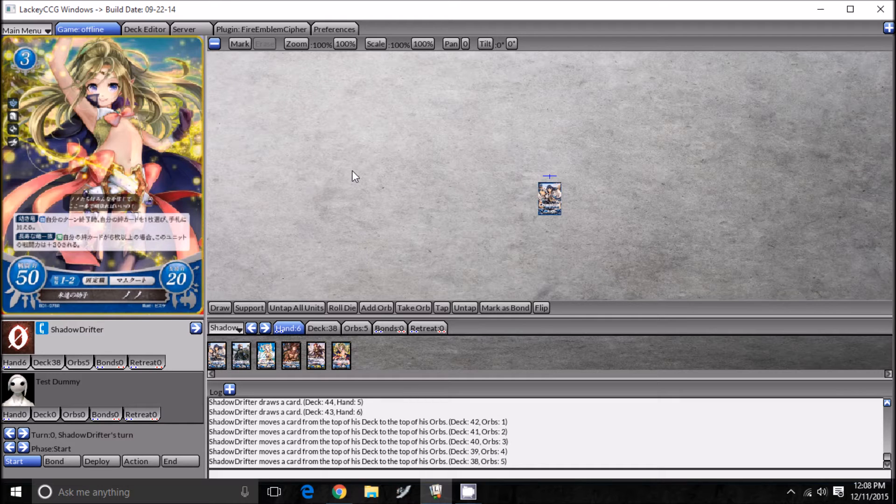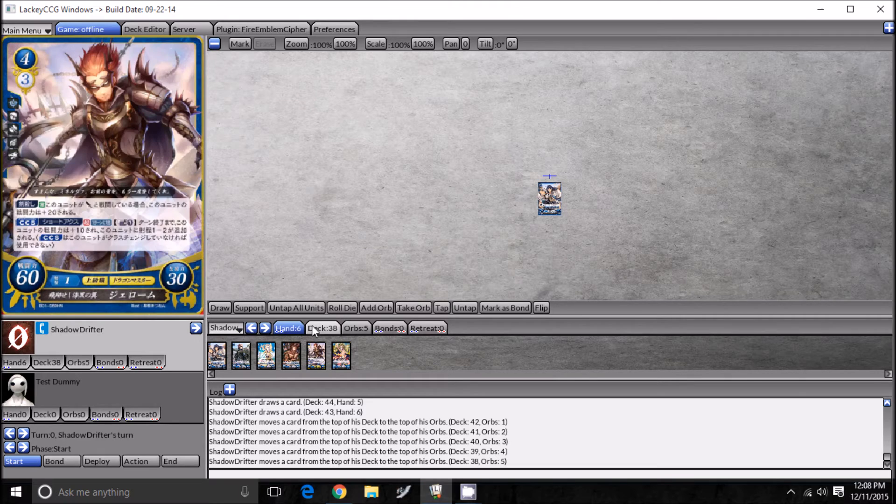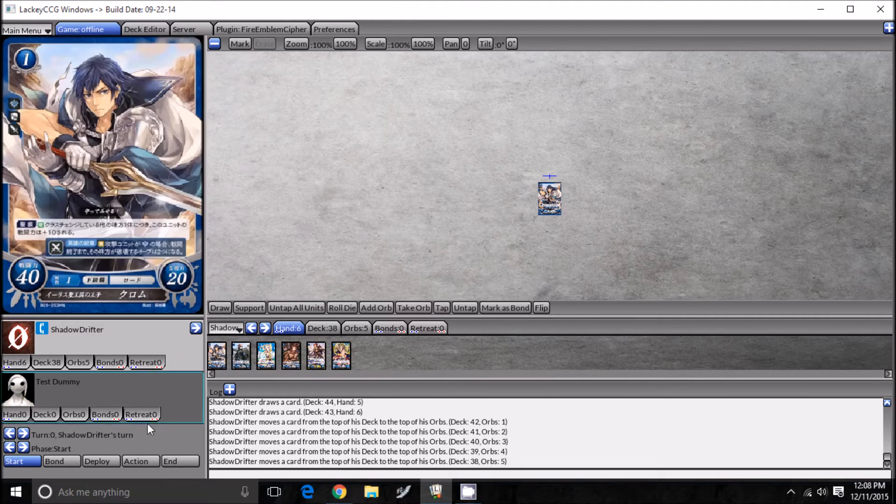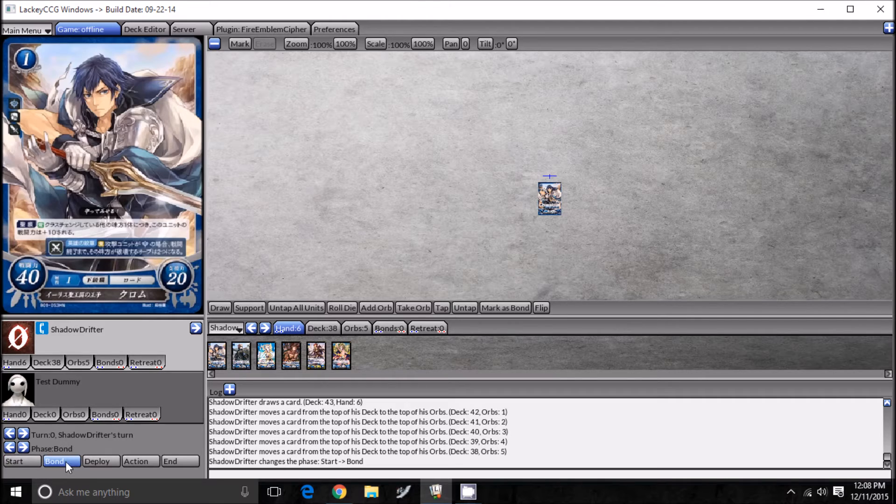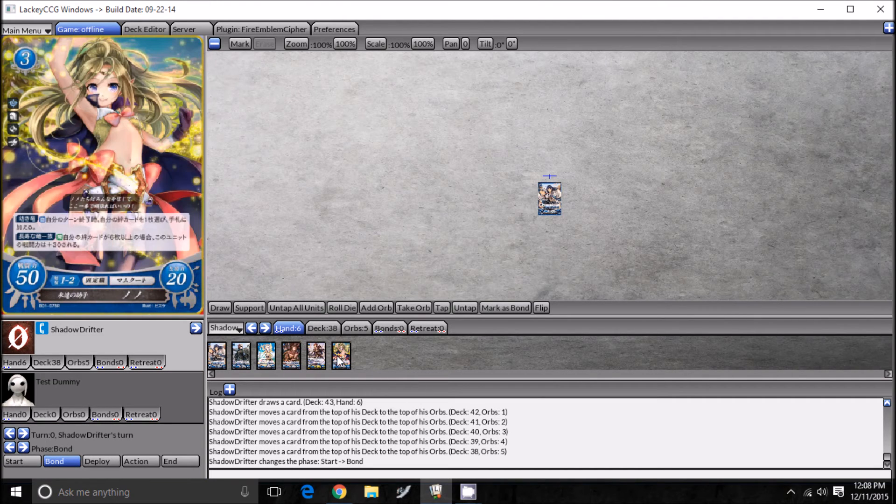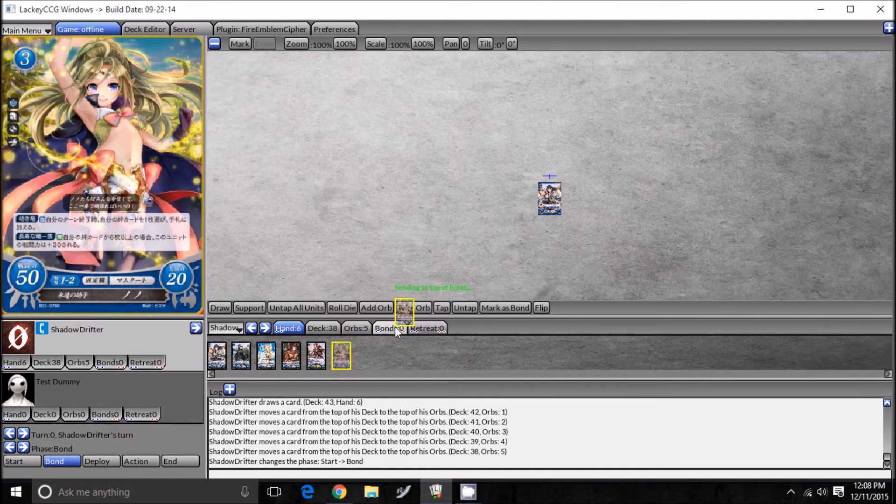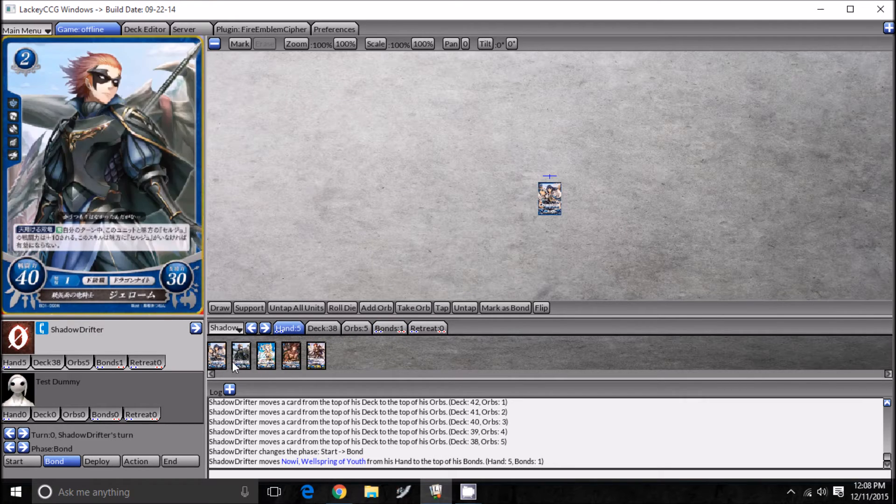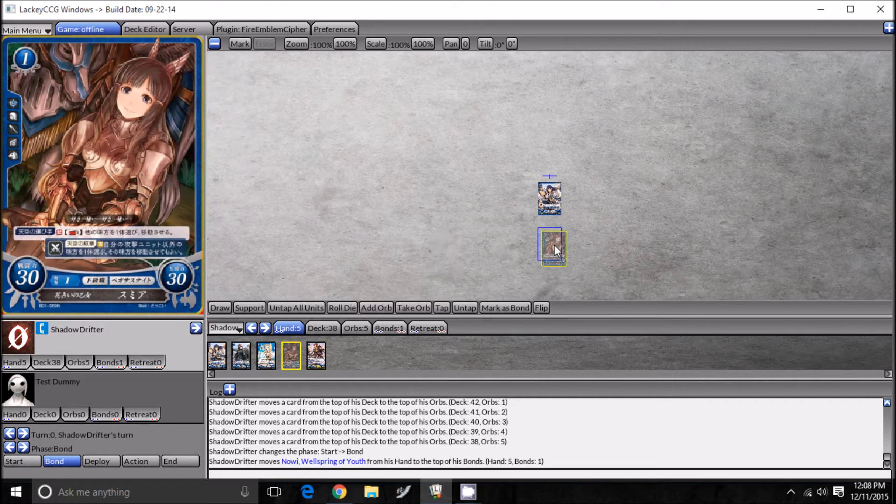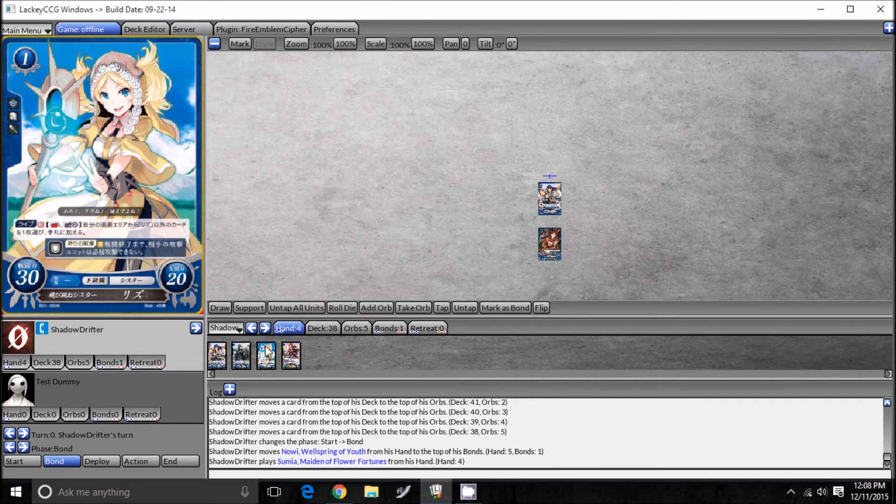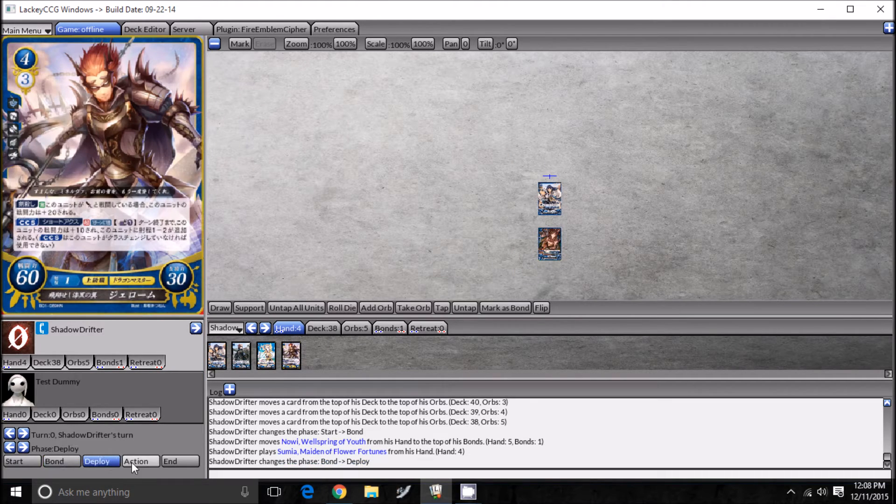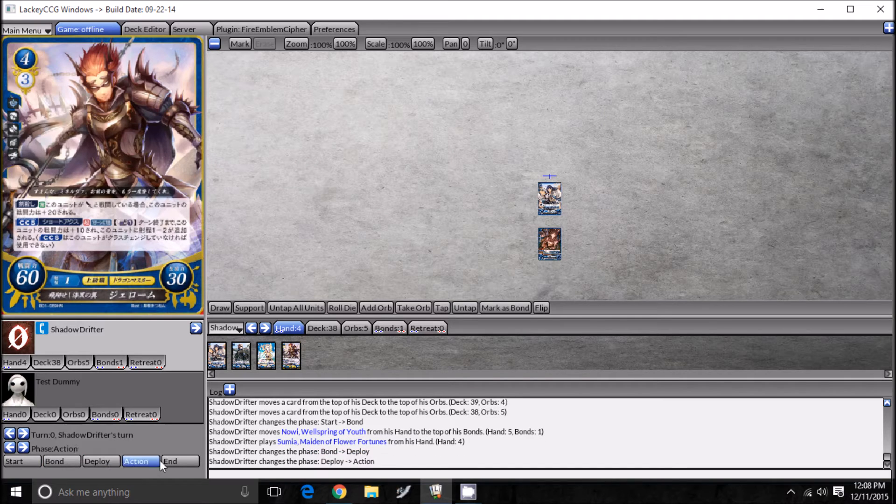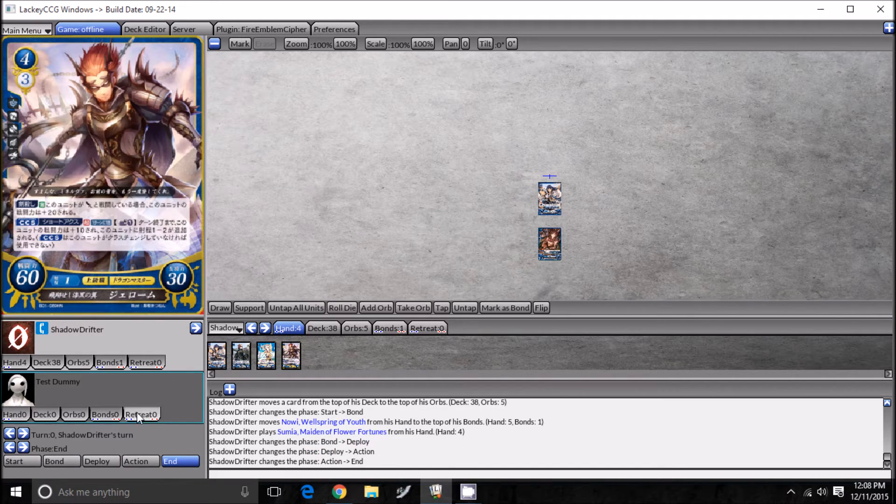This is going to be our hand for now. In order to start your turn, you would draw, but we're not drawing because this is our first turn. Then let's go over to our bond phase, which we can push right there. We can drag a card, let's do Noe, into our bond. So now we can see that we have one bond, and your opponent can view that too by pushing that little drop down that says Shadow Drifter. Your opponent can change to see our cards. We can put a level 1 Sumiya down right now, and that's all we can do. So let's end our turn.